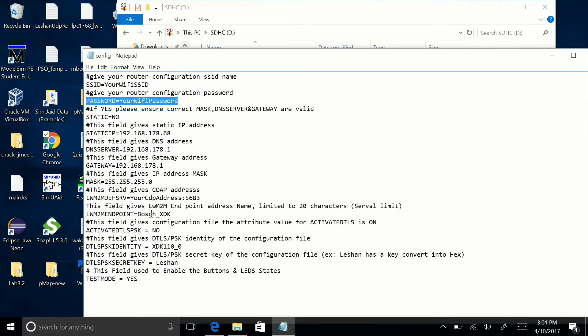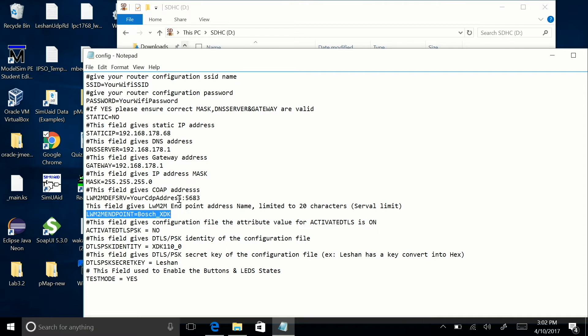Finally, you need to go ahead and give your device the endpoint name, keep note of what you name it, and then provide the server IP address, followed by colon 5683. Then just save this file and move it onto the SD card.